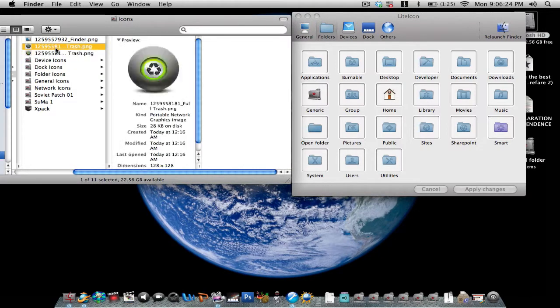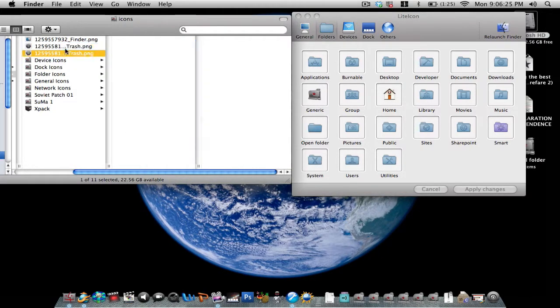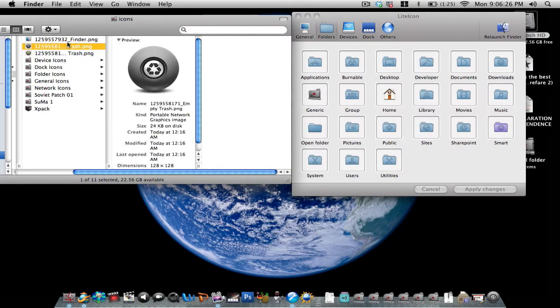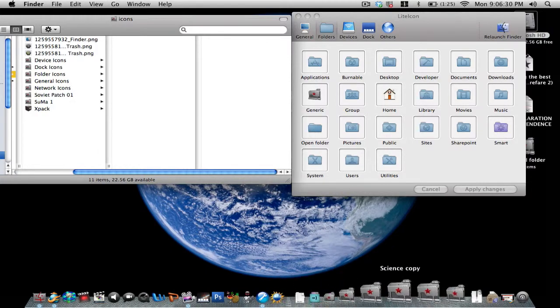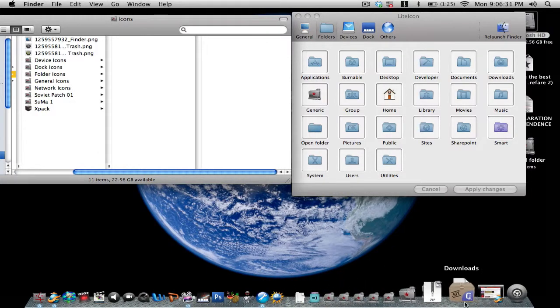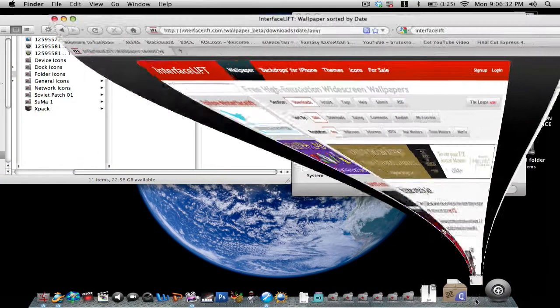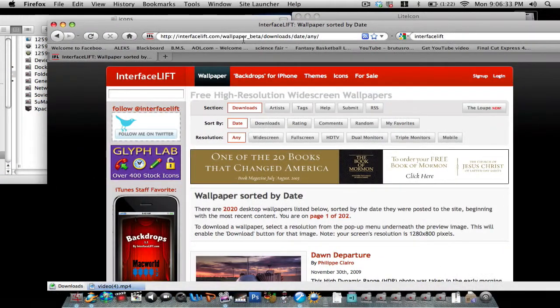because I can see I have, some of them, like, my trash full, my trash empty, my finder, or my old finder, actually, what you want to go, is you want to go to a website called Interface Lift,